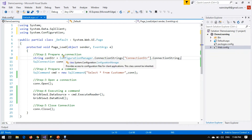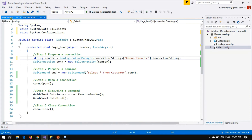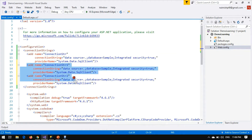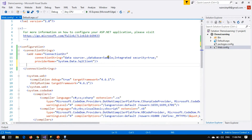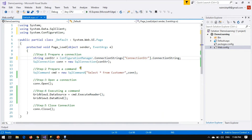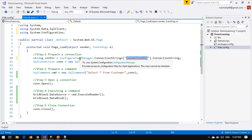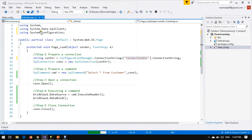Now if there is a need to change the connection string in my application, I have to change it at only one place. If I want to change the database name and change it here, then each and every page of my application will be affected with this updated connection string. This is all about the Configuration Manager class.